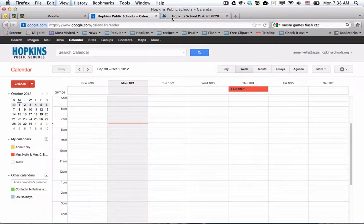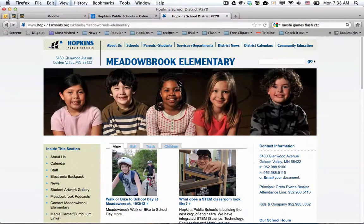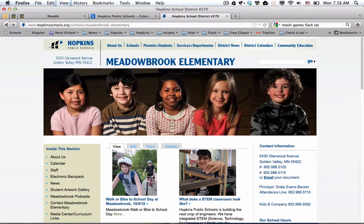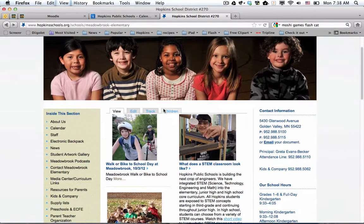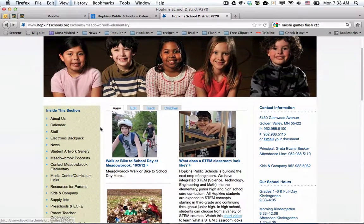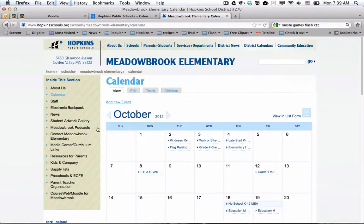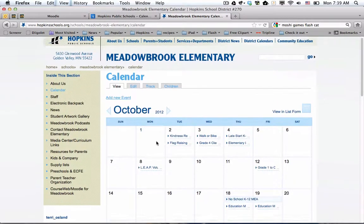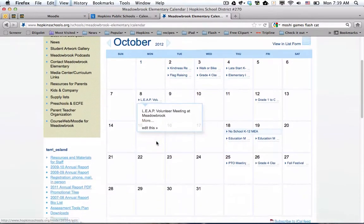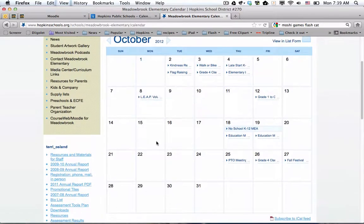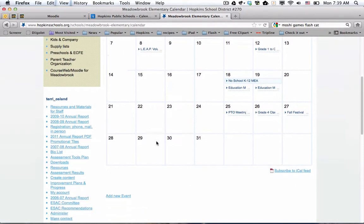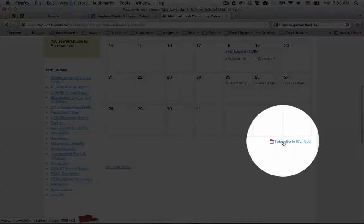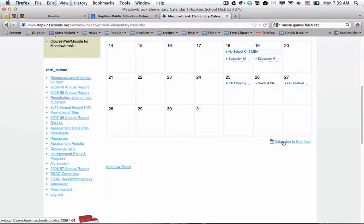I already pre-created a tab that has the Meadowbrook homepage in it. Each school has a calendar that's maintained. So I click on the calendar page, and these are all of the Meadowbrook events. So notice at the bottom, there is a link to subscribe. And when I hover over it, in the lower left, you can see an address. And that's the address I want to subscribe to this calendar.